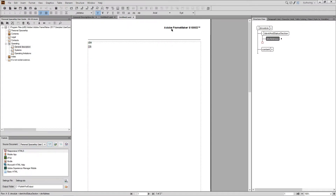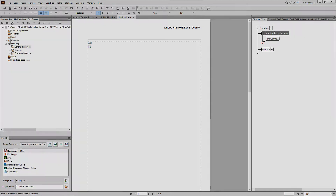Likewise you can see that this is the template for a S1000D document, and when you create a new document using this model it pre-populates some things and then allows you to enter others as needed.